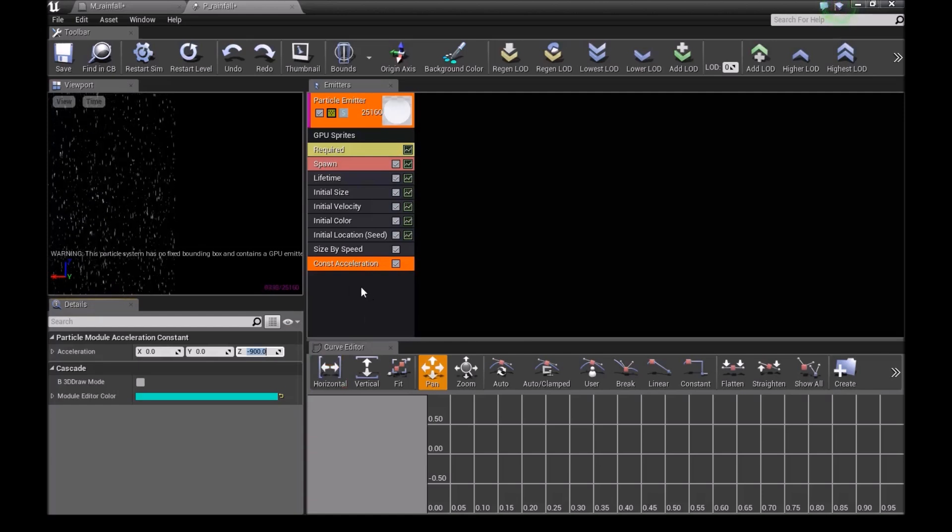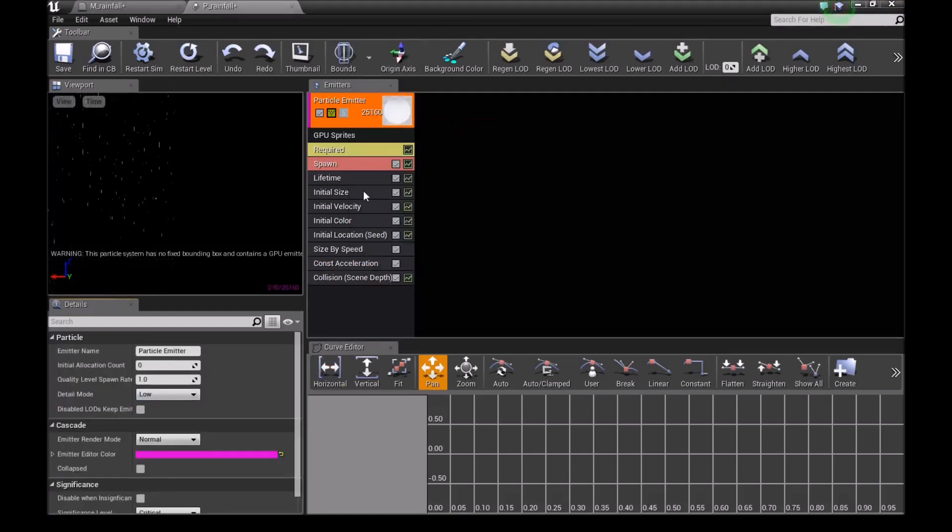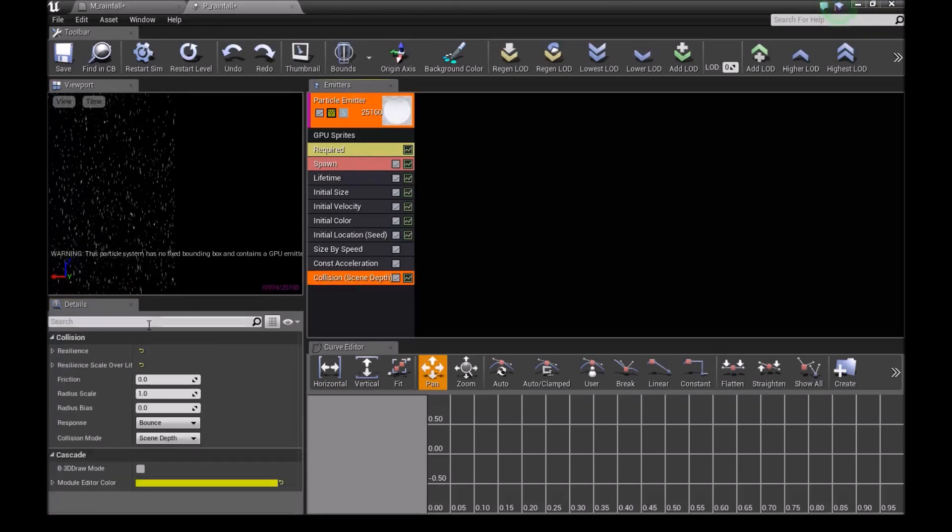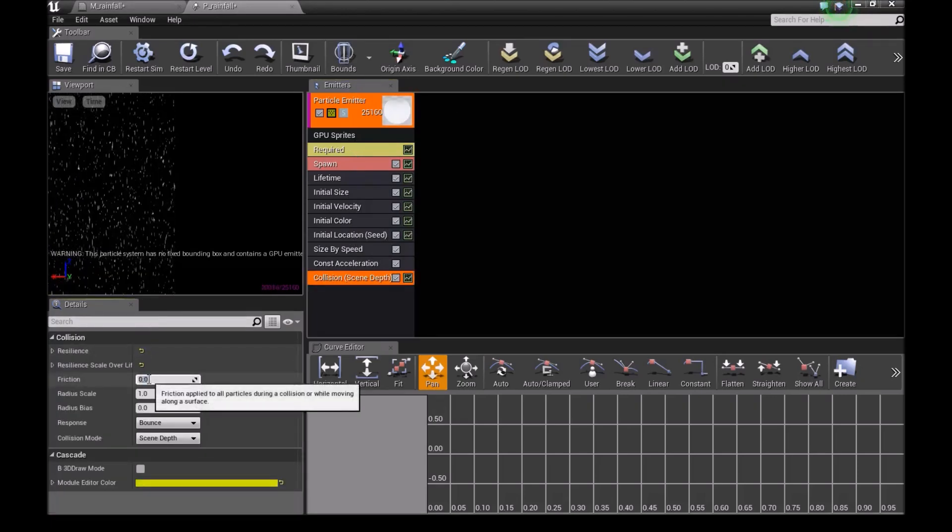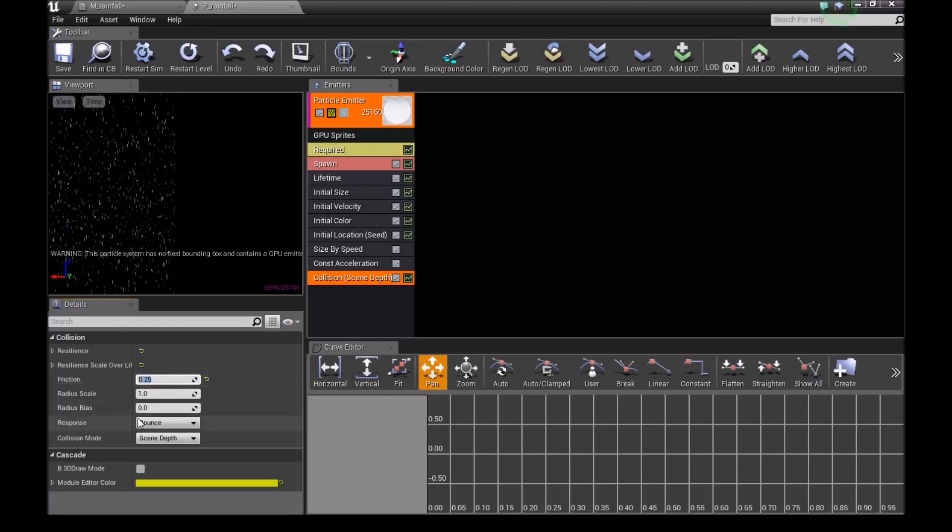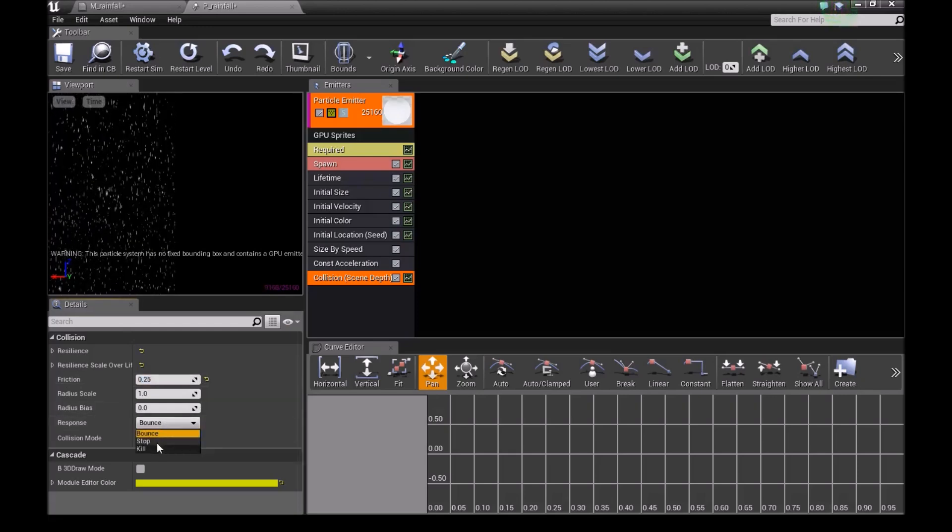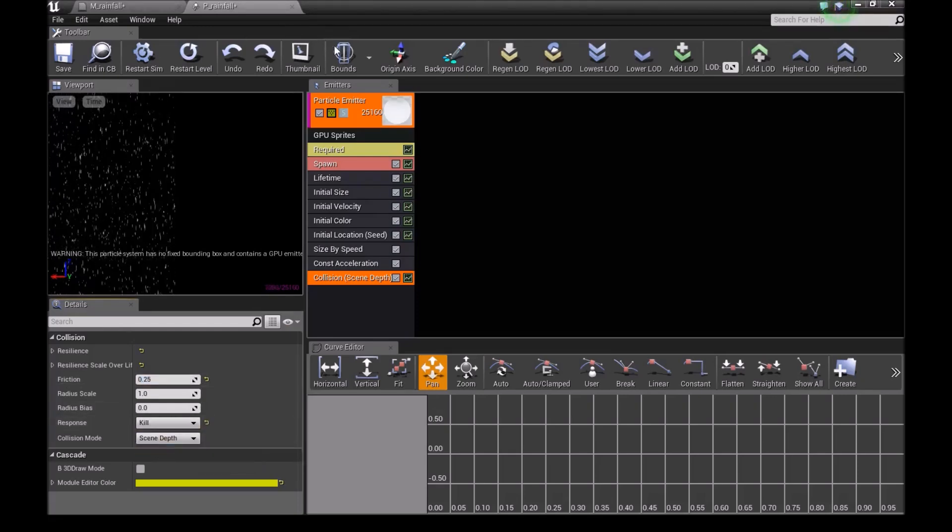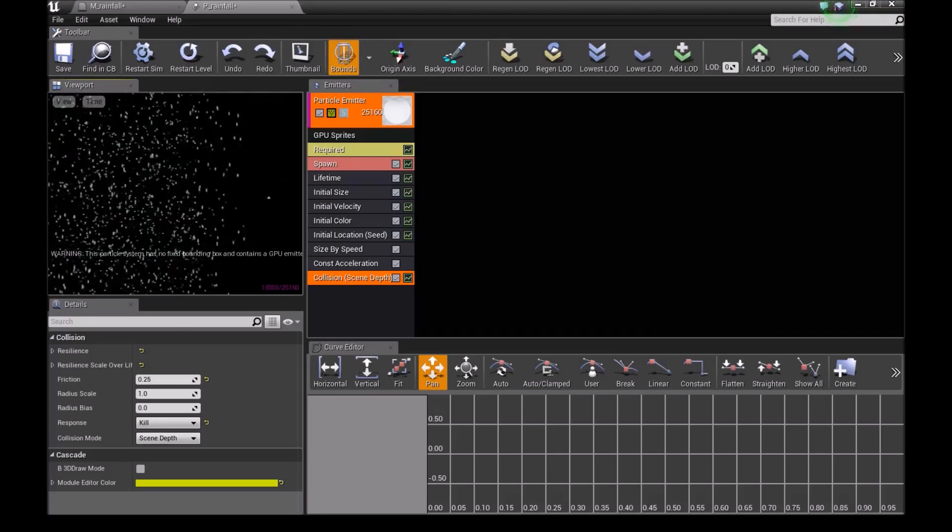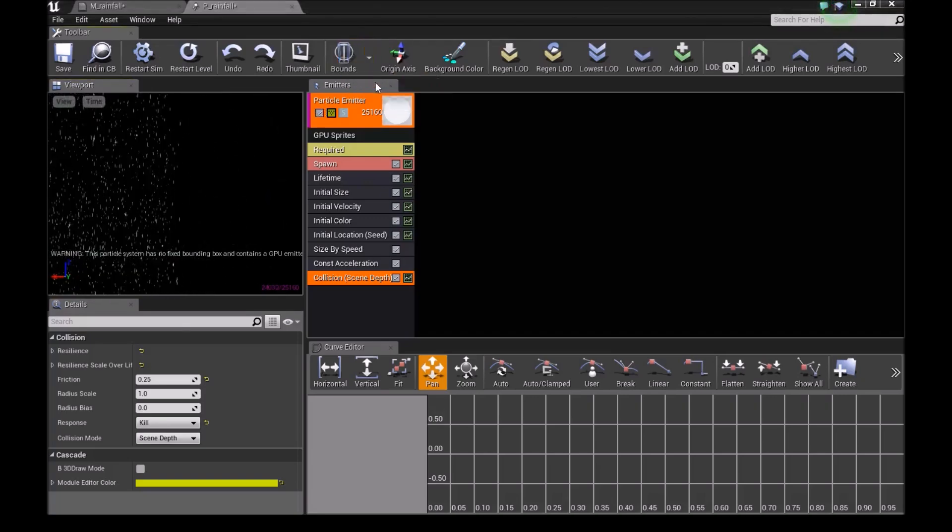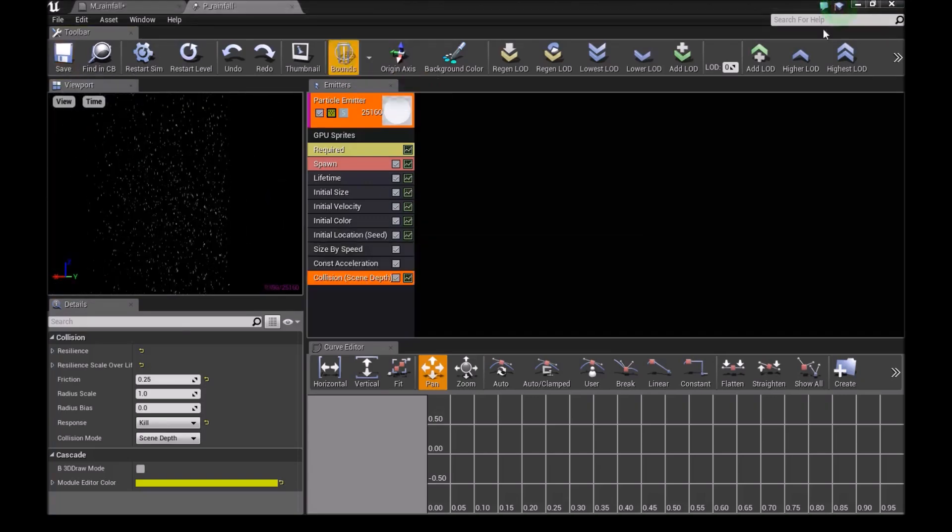Add a collision by right-clicking, then select collision and collision scene depth. For friction, set 0.25. In response, set it to kill. Click on bounce, then set fixed bounce, and save this.